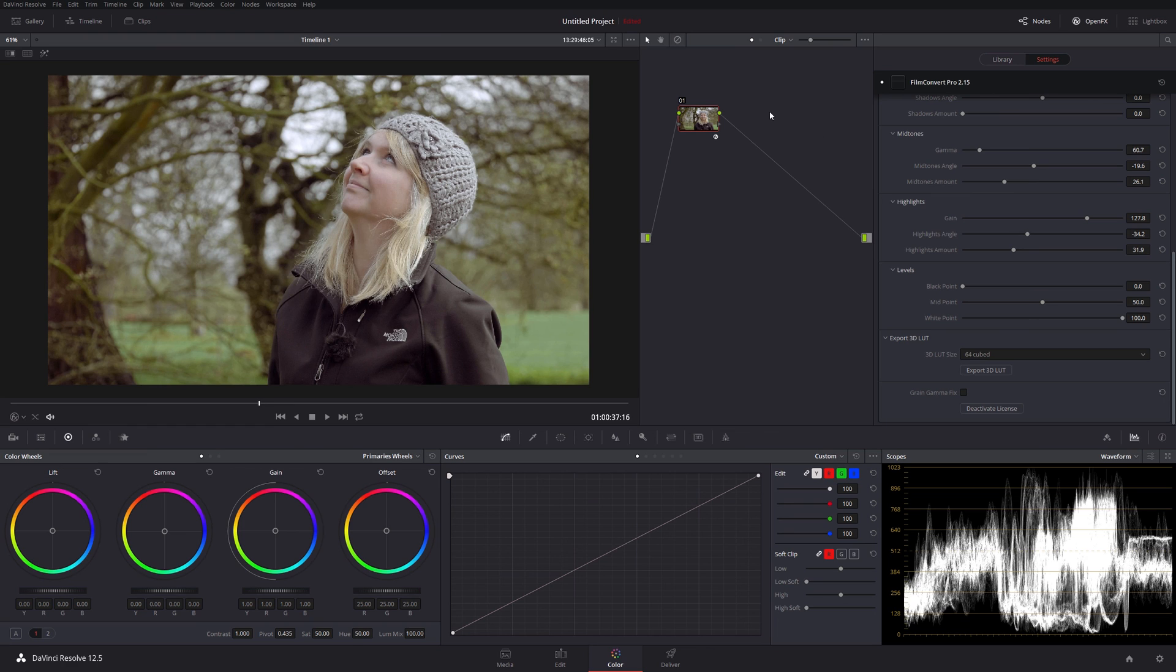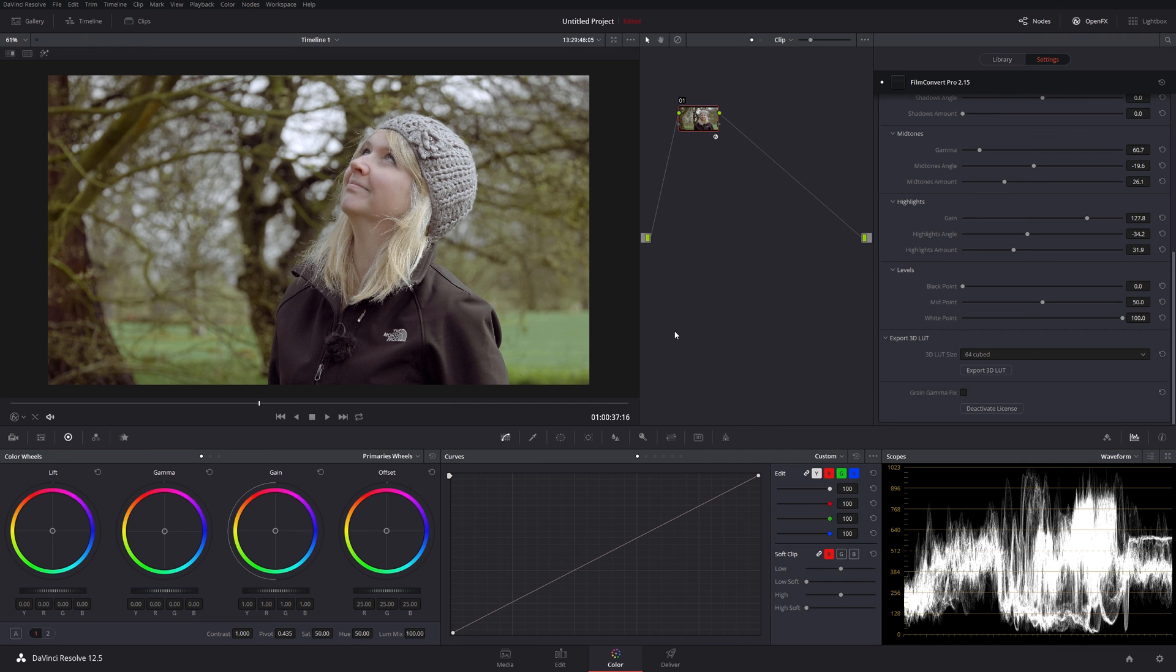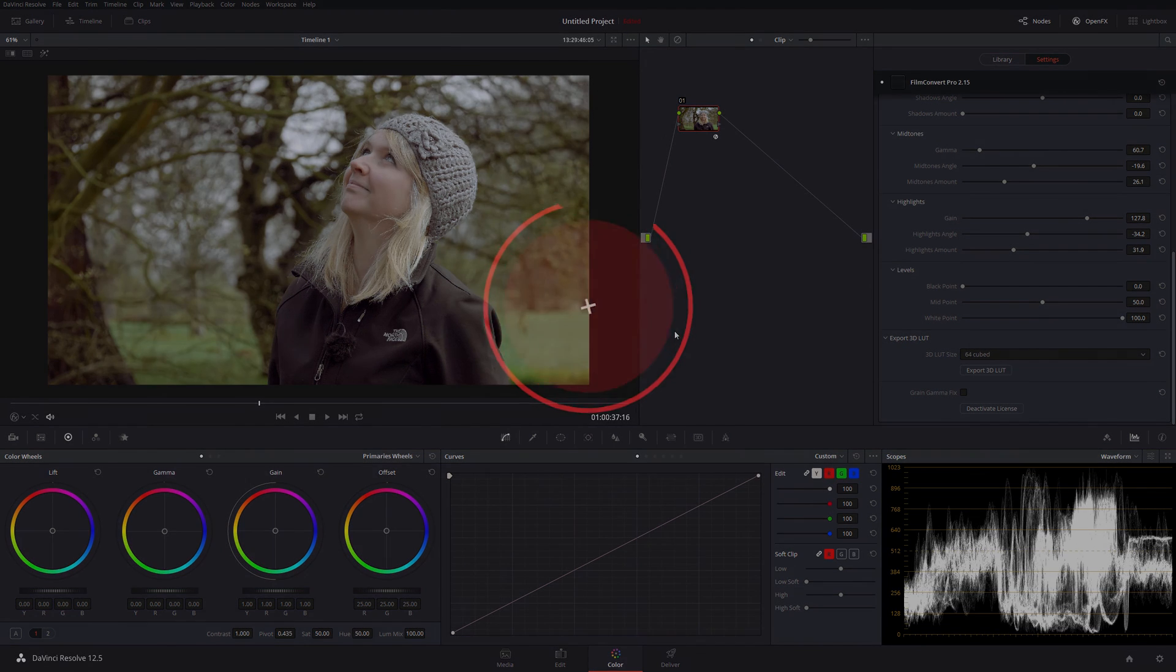So if you found this useful, this sort of brief overview of how you can grade a clip so easily using just Film Convert, remember we haven't touched any of these, then please do subscribe to the channel or like the video, whatever you want. And if you've got any questions, just comment below. Thanks very much for watching, bye for now.